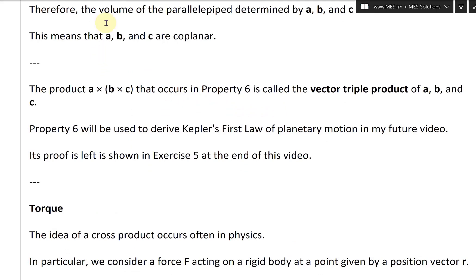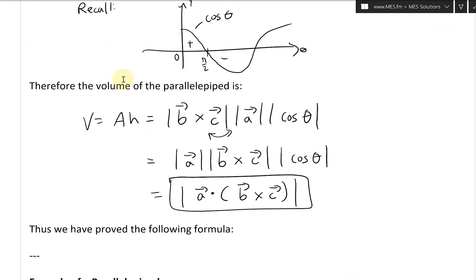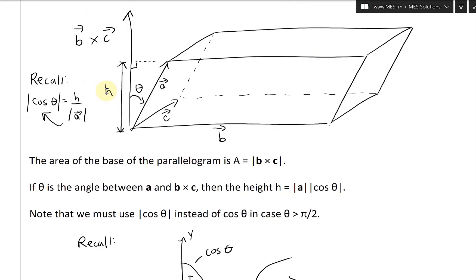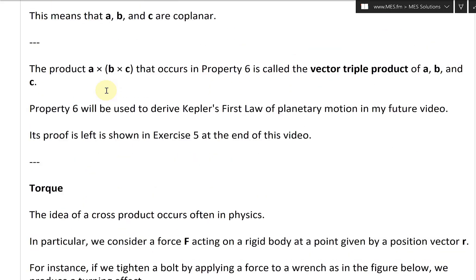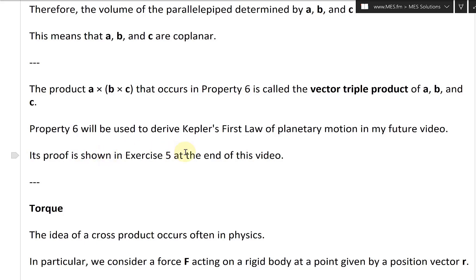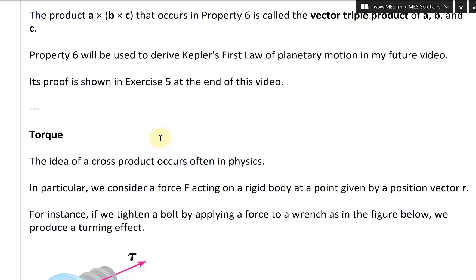Now, the product A cross (B cross C) — that's property six — is called the vector triple product of A, B, and C. Property six will be used to derive Kepler's first law of planetary motion in a future video, so stay tuned. Its proof is shown in exercise five at the end of this video.